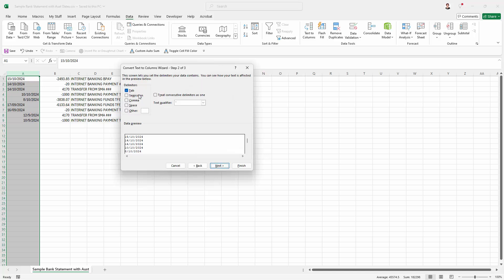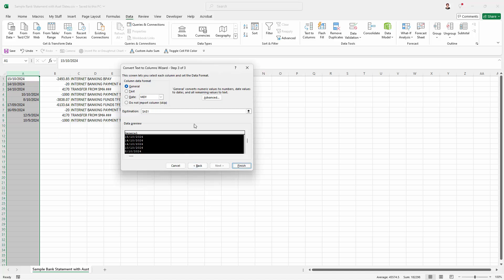It doesn't matter how this data is delimited because it's not delimited. So we're just going to skip past this. It's this step three that is important to us because this gives us the ability to say that these dates are not month, day, year because that's the default.